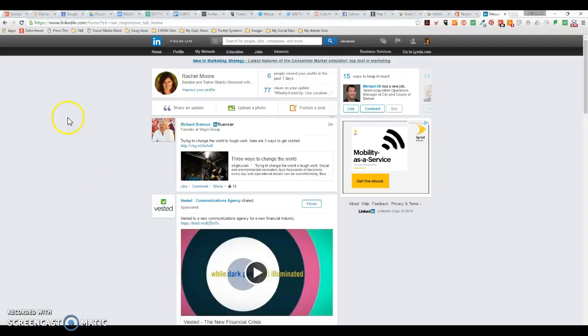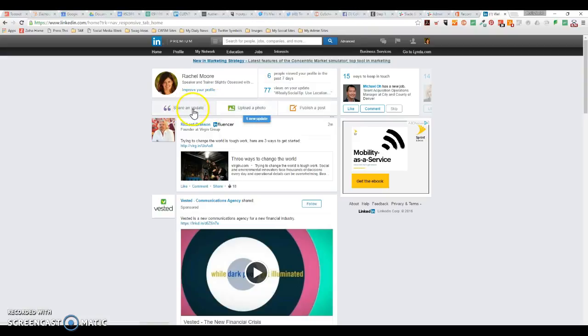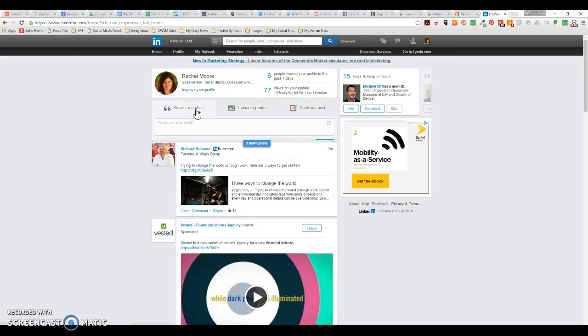Hi, today I'm going to show you how to tag a person in your update in LinkedIn. First, I want to point out the difference between an update and a post. An update is a short update where you upload a link, share a photo, or even just text. A post is a longer form blog-style post. Today we're just going to talk about updates.